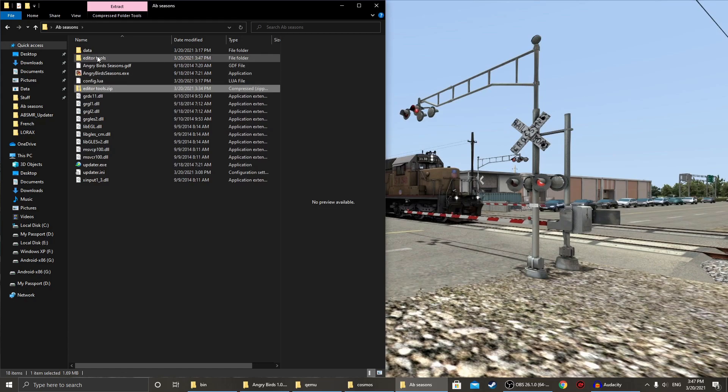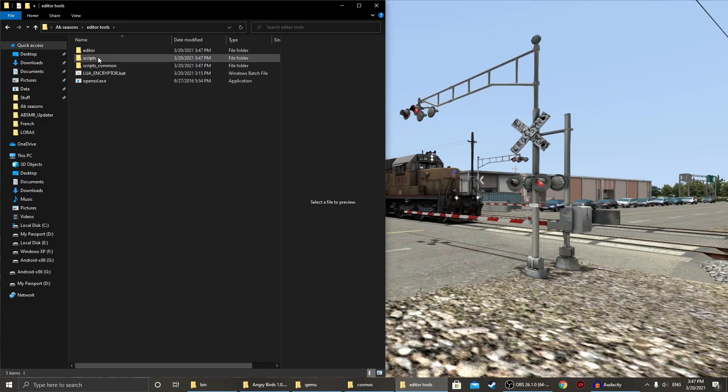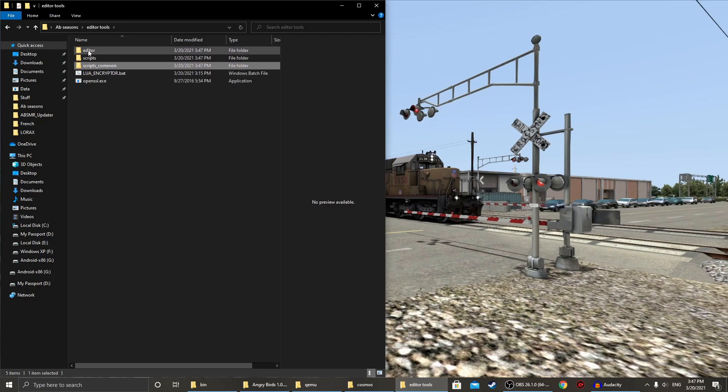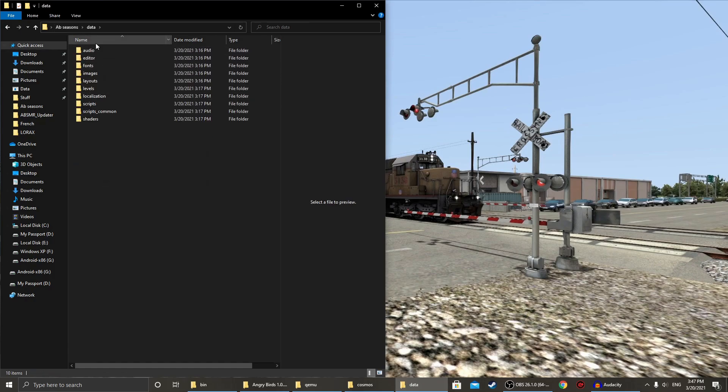Alright, now in editor-tools, you will see LUA Encryptor, OpenSSL, and editor scripts and scripts common. Take these folders right here, copy and paste them into your game's data folder.